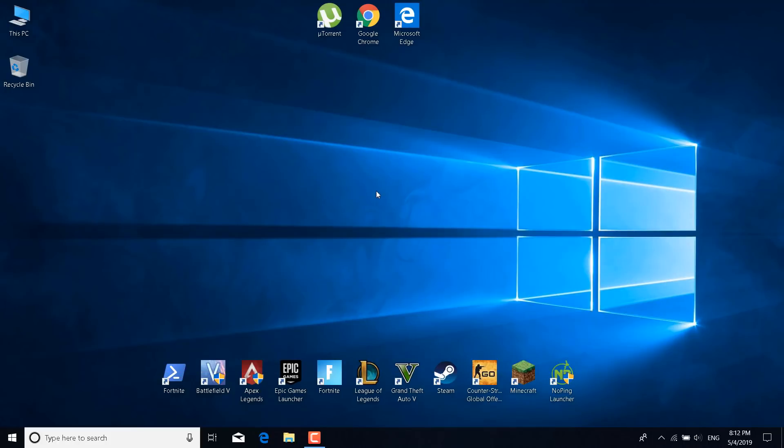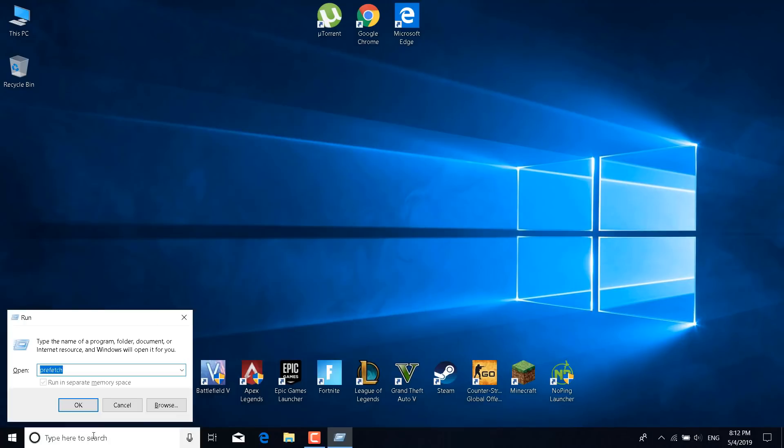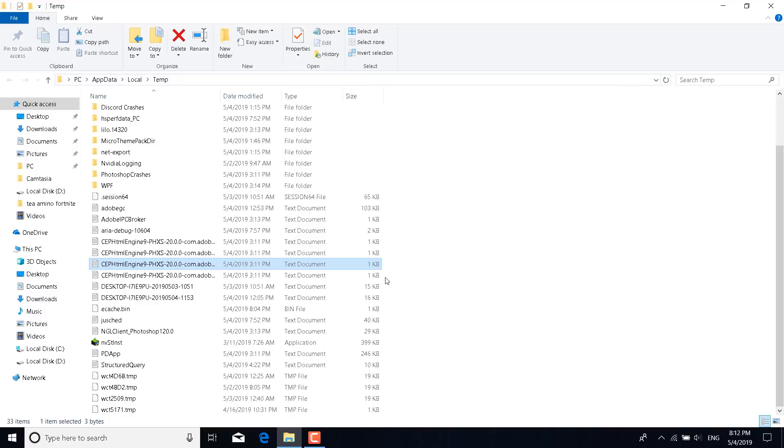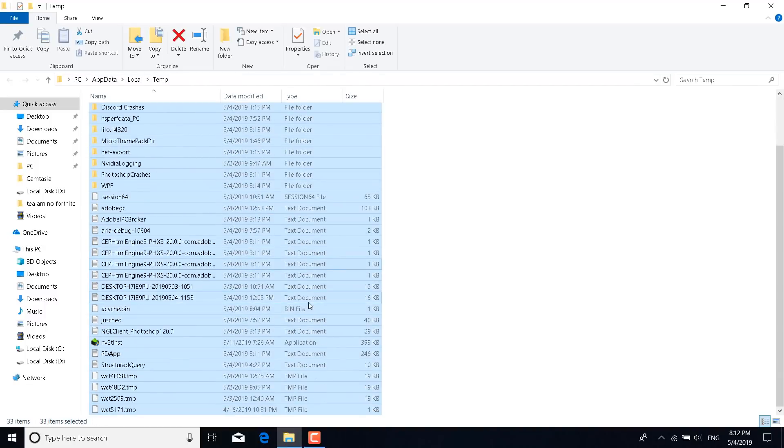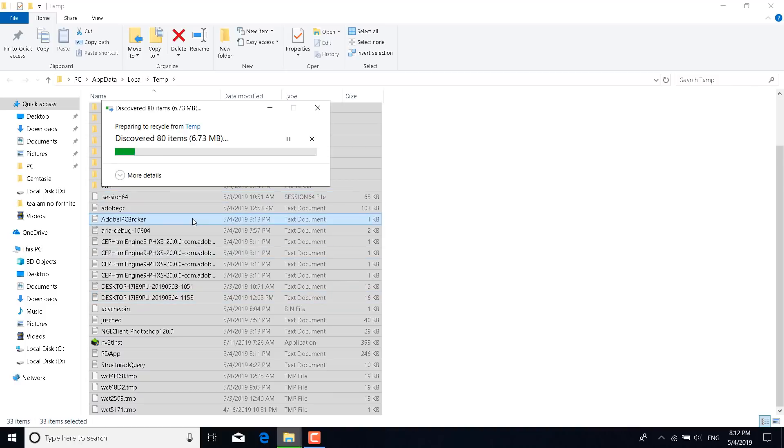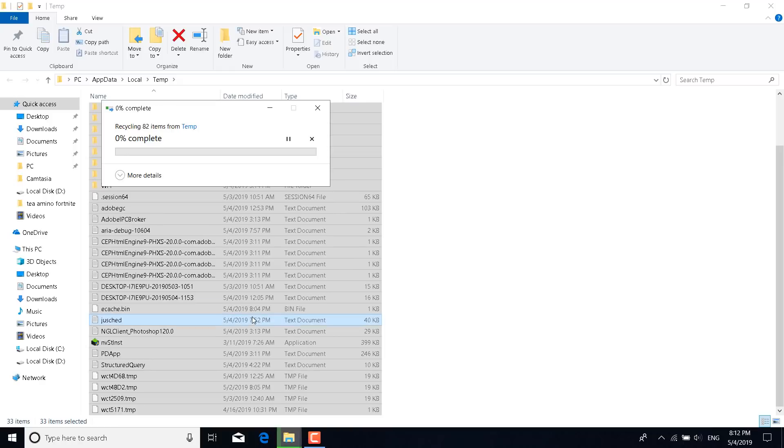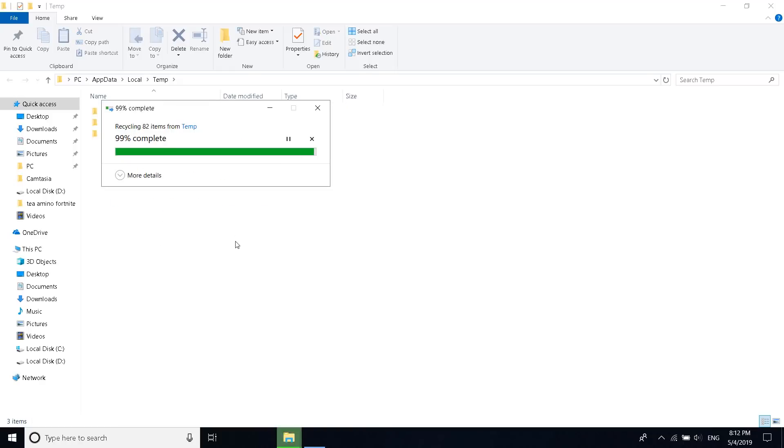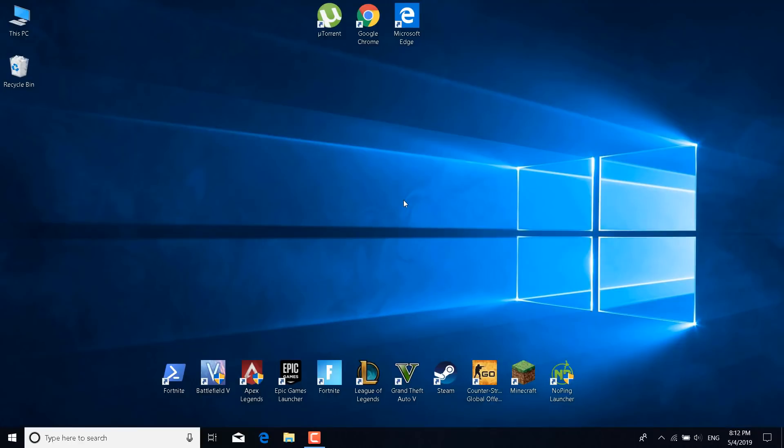The next step is to click on the search bar and type run. Now type %temp% and click on OK. You can now click on Ctrl+A to select all of them and click on delete. Click on continue and you can just skip the items that you need permission to delete. You can skip all of those. And as you can see all of the files except 3 are deleted. You don't have to worry about the files that aren't deleted because they are the ones that your computer needs at the moment. All of the other files are just temporary files that you don't need. You can now close the temp folder.